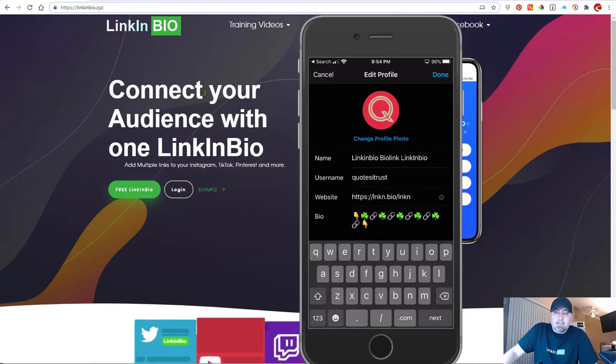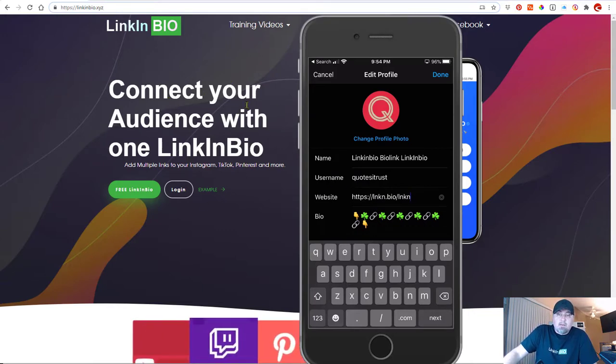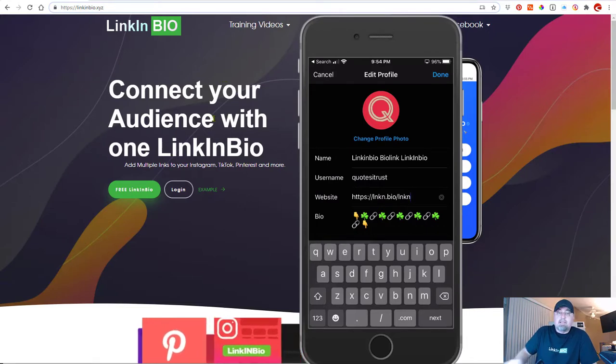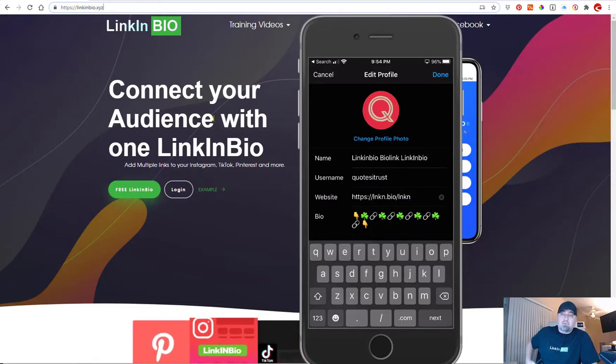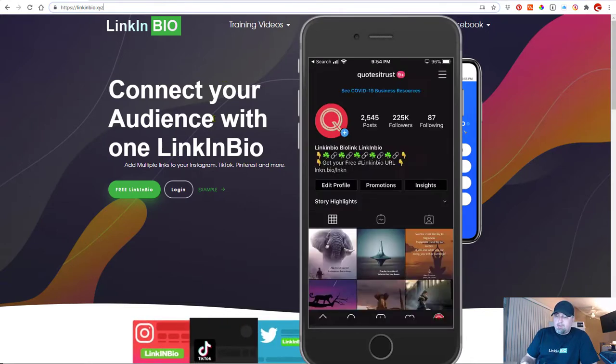Basically with that service, you can create a link on that web page and that will allow you to link to multiple areas. So let me show you.